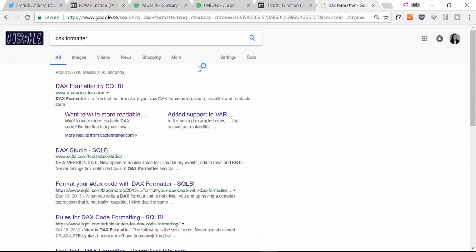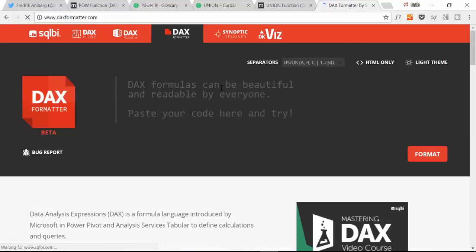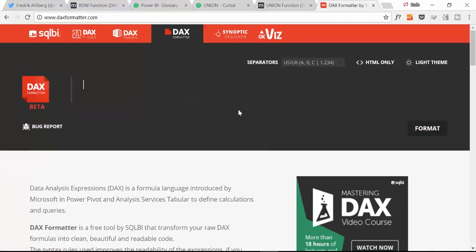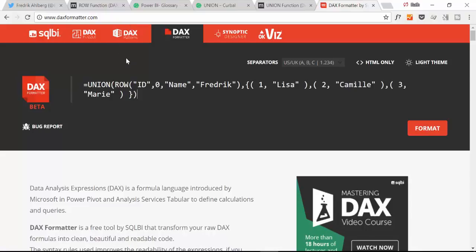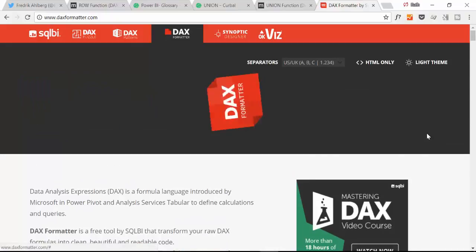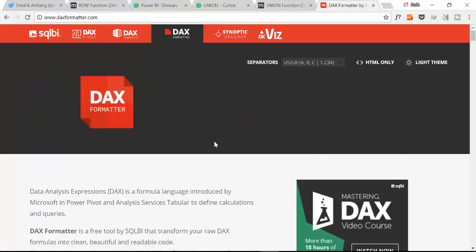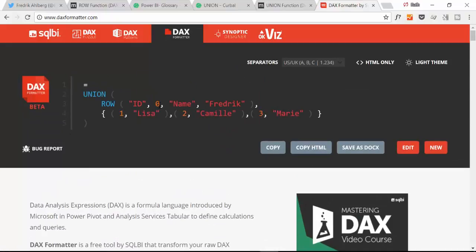We're going to actually copy this and we're going to go back to Google. We are going to Google DAX formatter and this is actually a resource created by SQLBI. You just write DAX formatter.